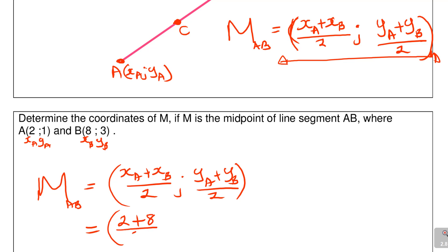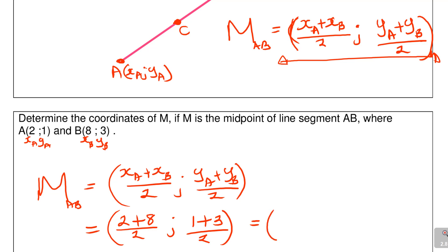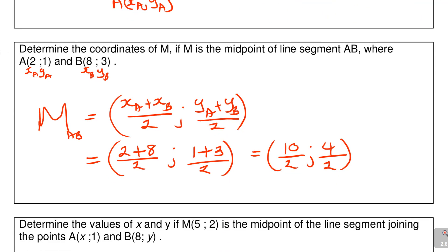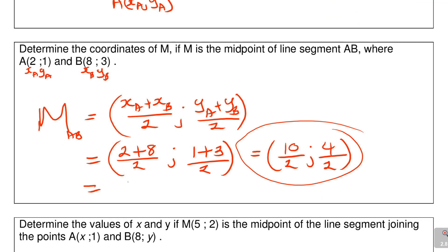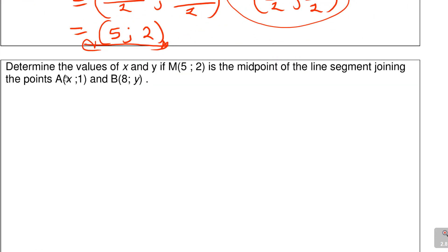Which equals (2 plus 8 over 2, 1 plus 3 over 2) = (10 over 2, 4 over 2). You can use a calculator — 10 over 2 gives you 5, and 4 over 2 gives you 2. So the midpoint M is (5, 2). Not really difficult!